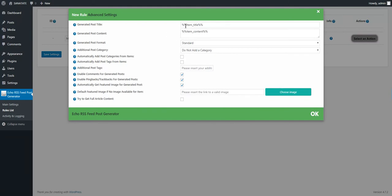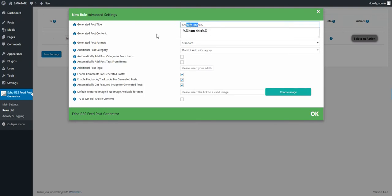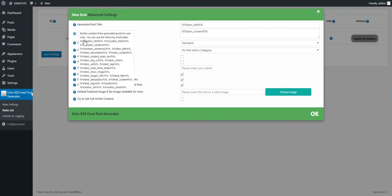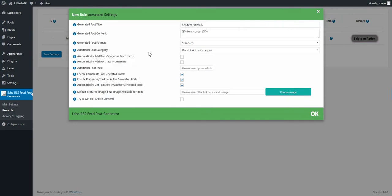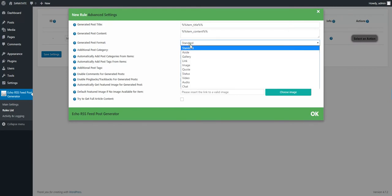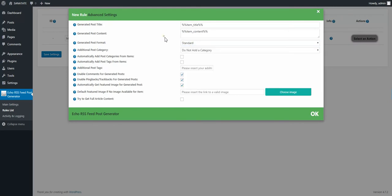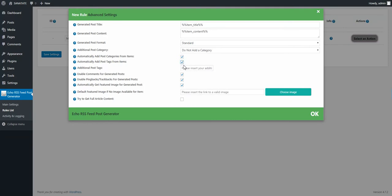These are shortcodes. This will be replaced with the content of each item and the title of each item. A full list of shortcodes you can find here in plugin documentation. The post format. Do not add a category. Automatically generate categories from items and tags from items. Do not add a custom tag.